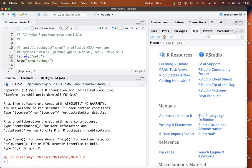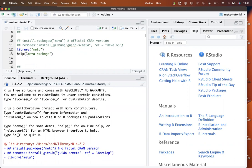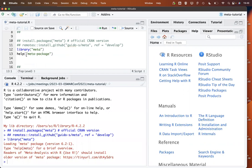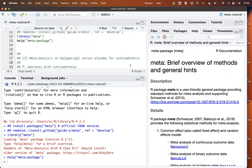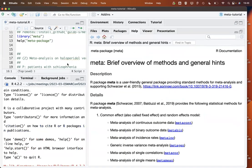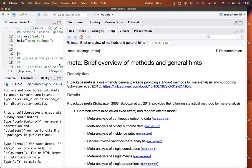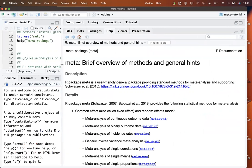Let's start by looking at the help page of the package. This provides a brief overview of the methods and some general hints on the package. Meta is a general package for meta-analysis, and it also supports our book 'Meta-Analysis with R'.